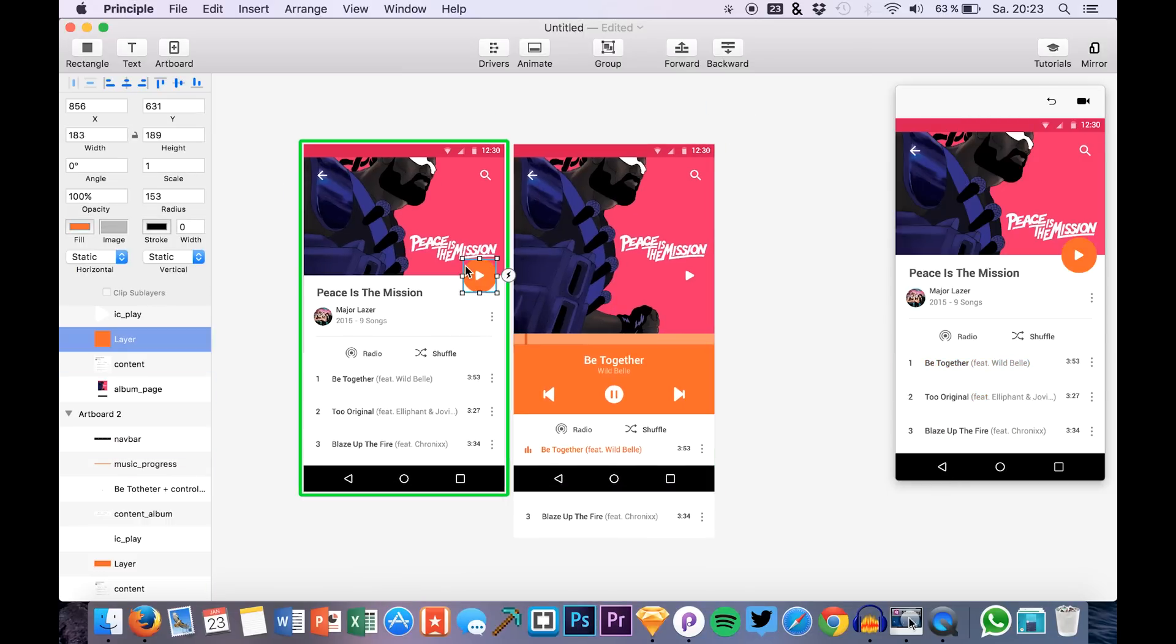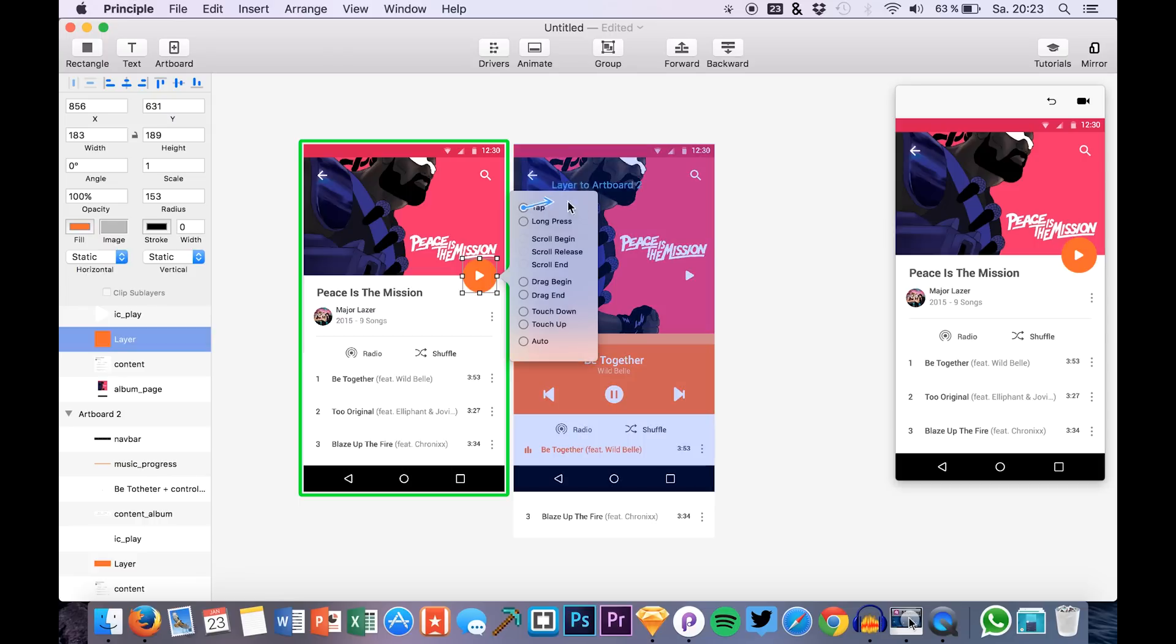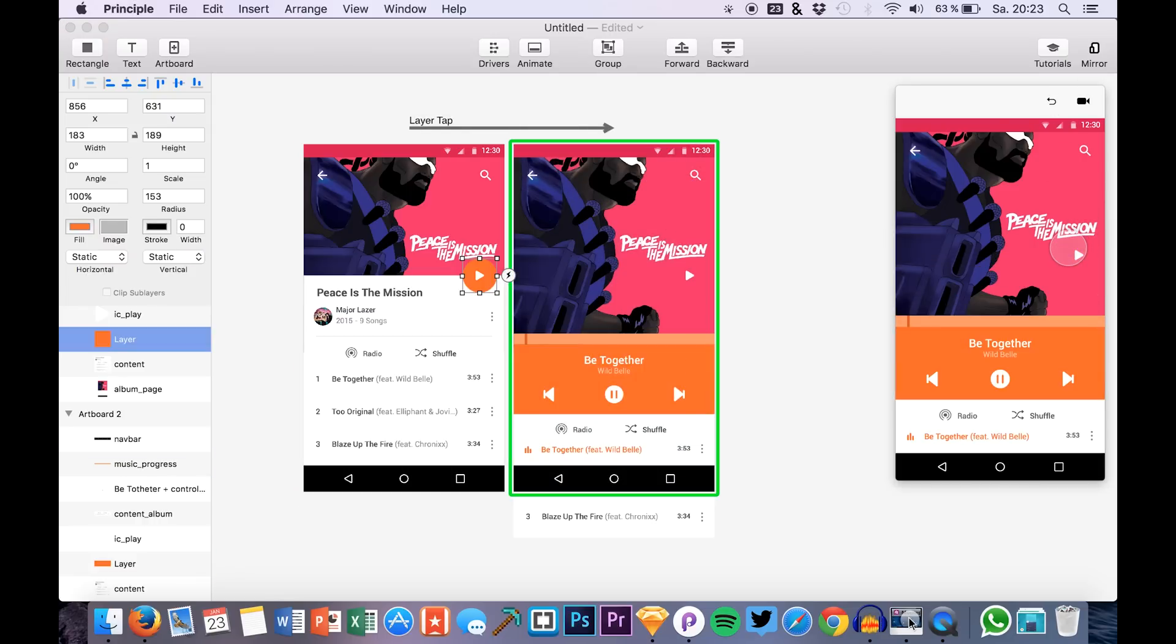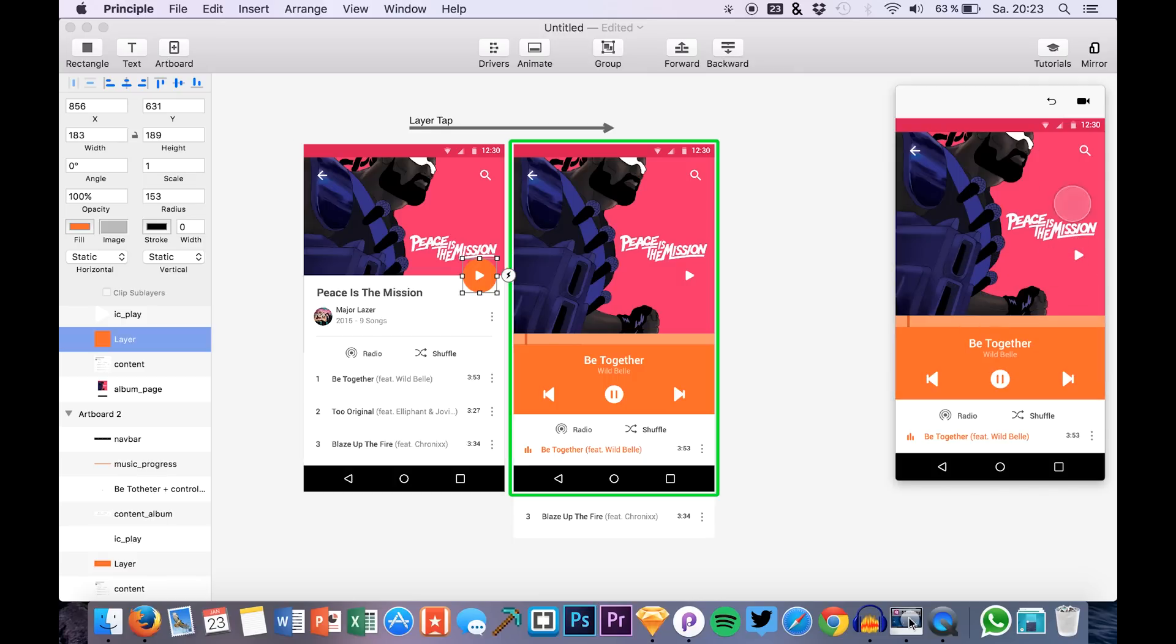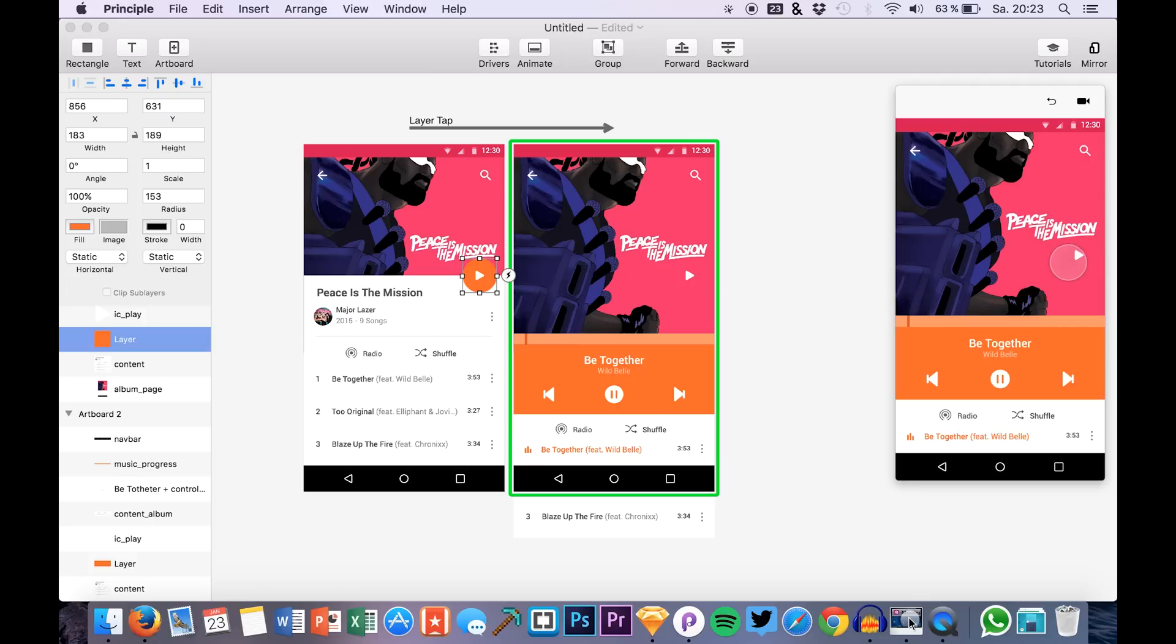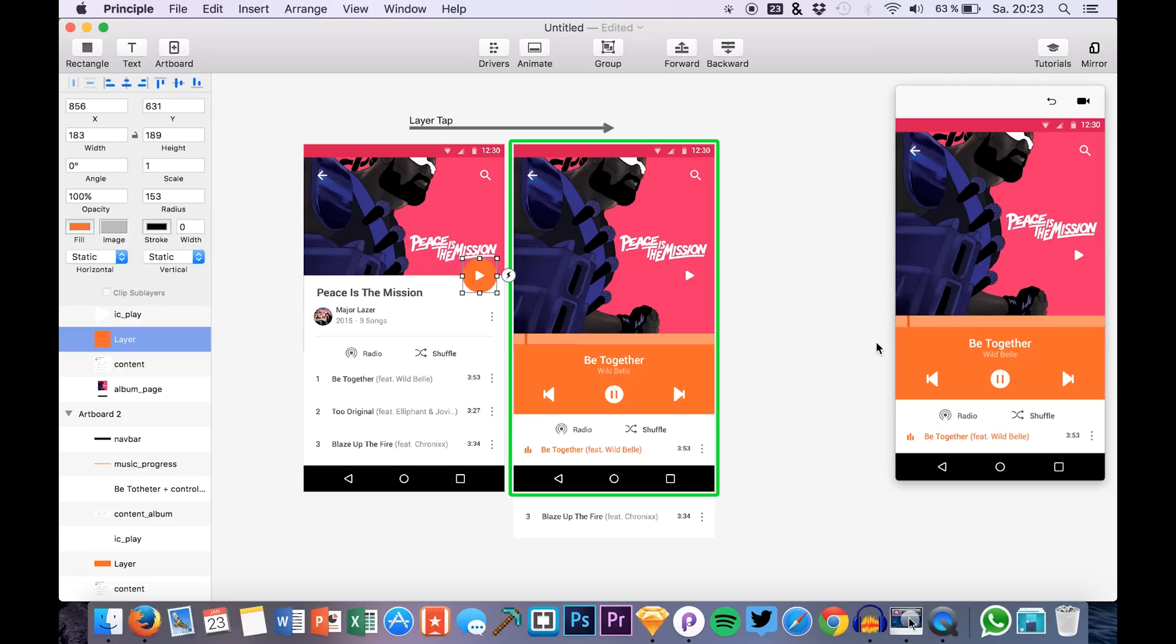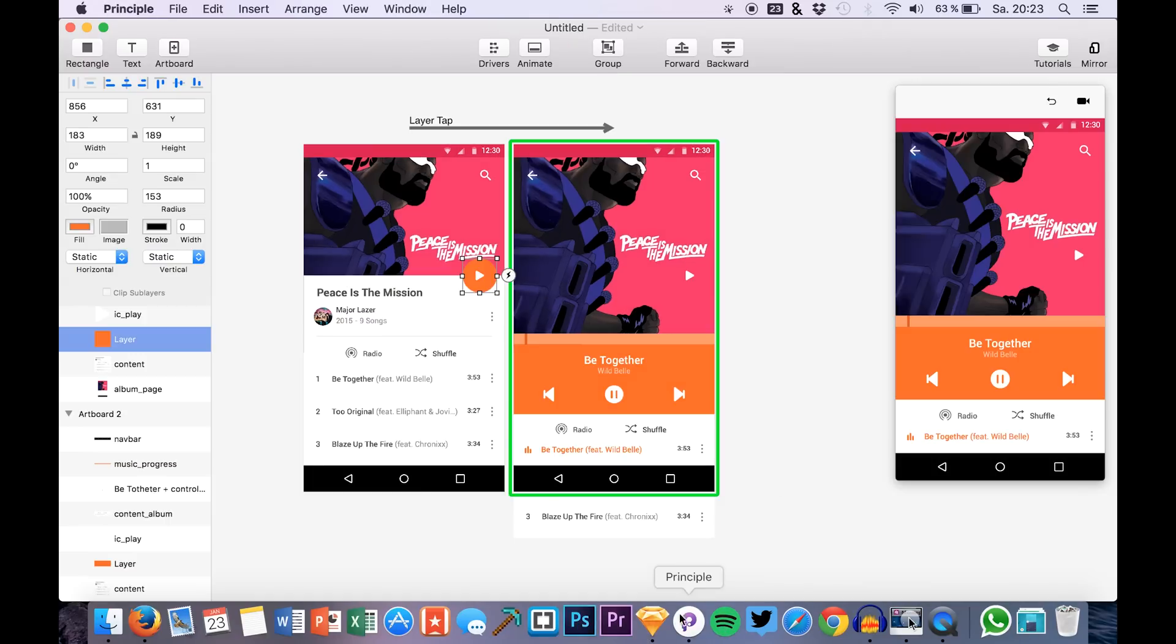And now we will create a transition by clicking this layer, or the button in our artboard. And then we click tab and drag it onto the second artboard. Okay, so now we will already see a nice animation between the buttons. You see that's exactly what we wanted. But we have, for example, still this play button, this play icon right here. And we definitely want to get rid of that.